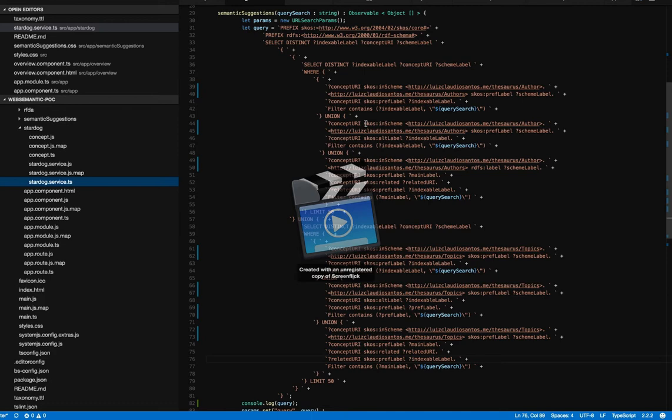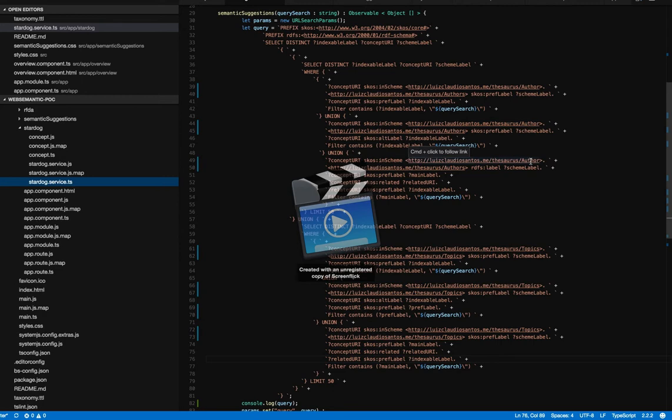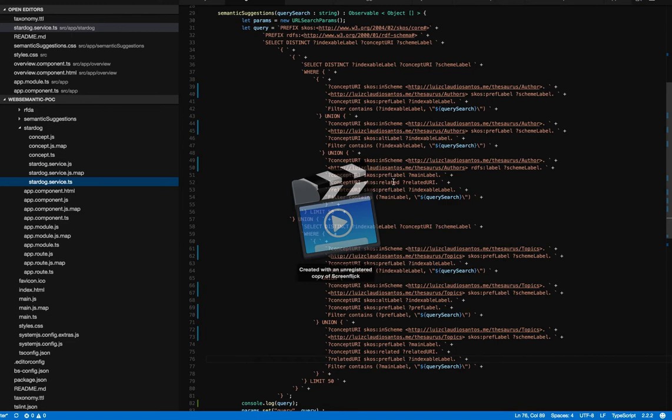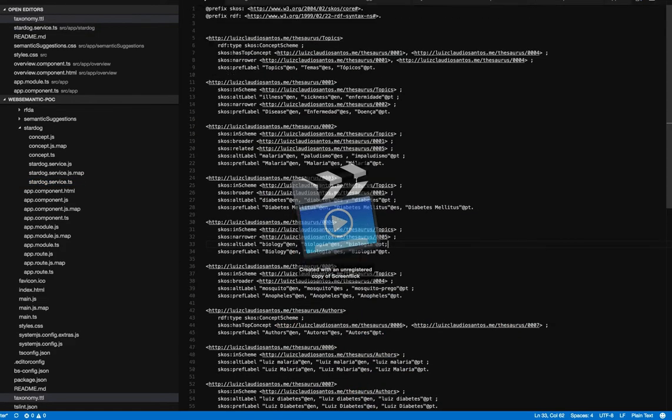My taxonomy is pretty straightforward. My query here is consuming the author part of the schema of my taxonomy. Basically, I query the preference label, the alternative label, and the related label as well, and do the same thing for the topics.